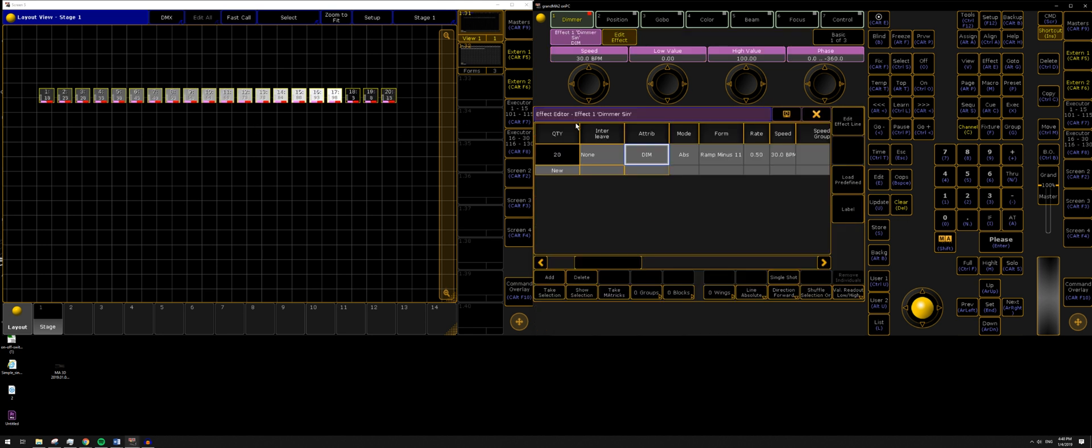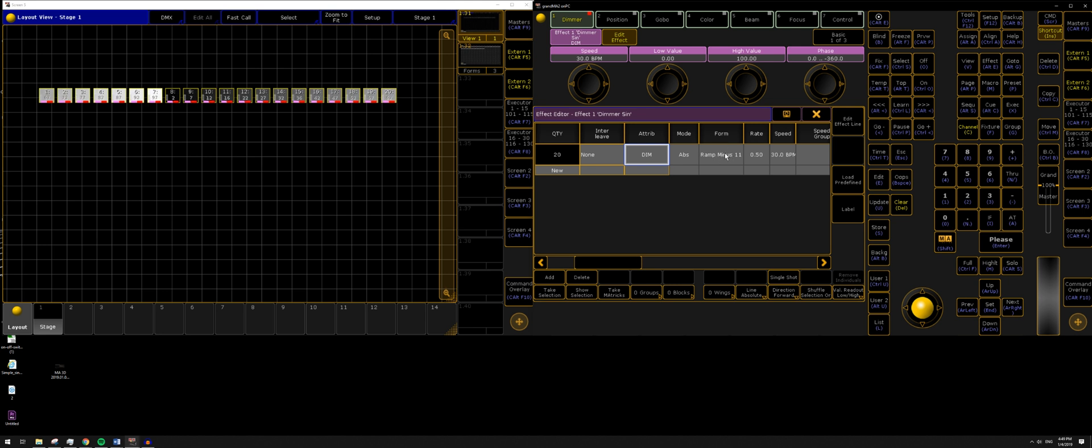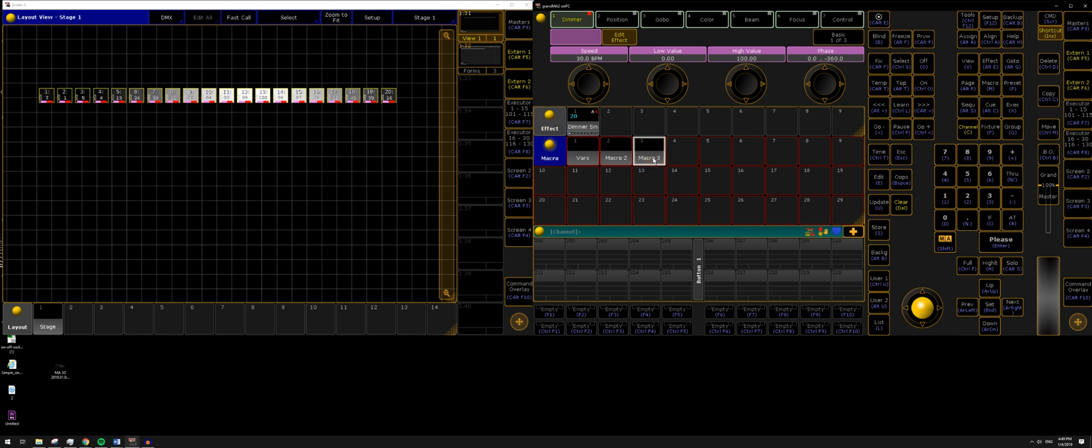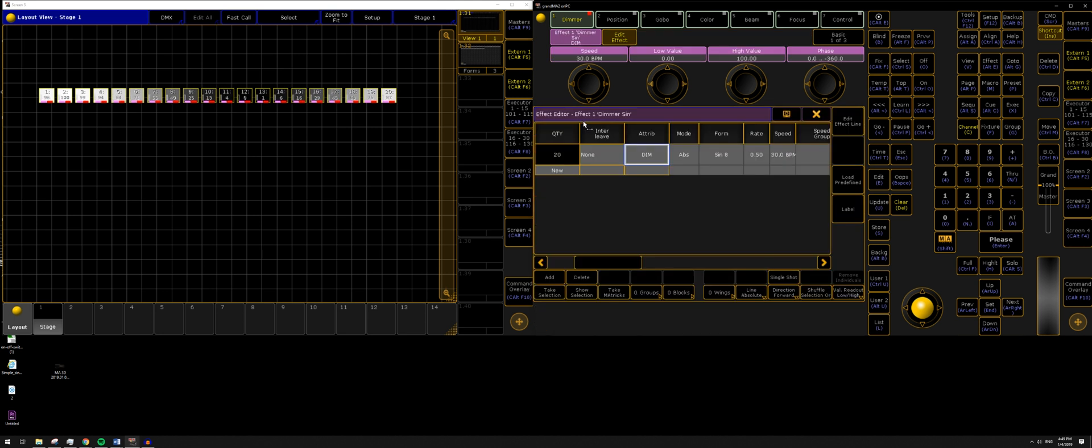If we go back into the effect line editor here you can see that the form has changed to ramp minus form 11, and then if I go into the other macro you'll see it'll go back to sine wave.